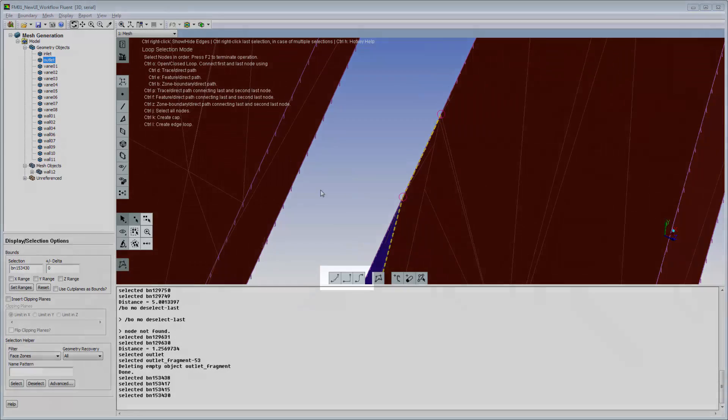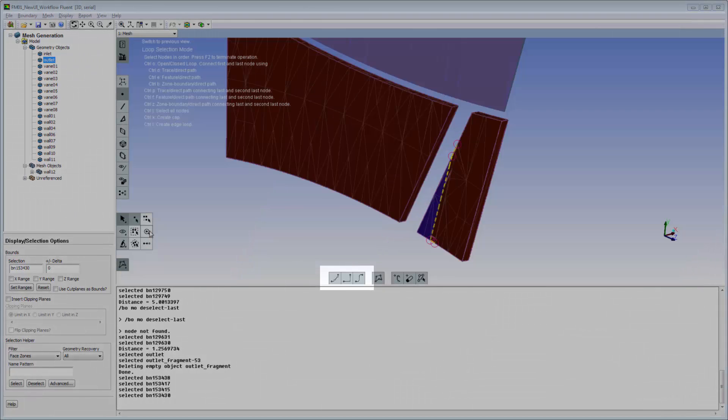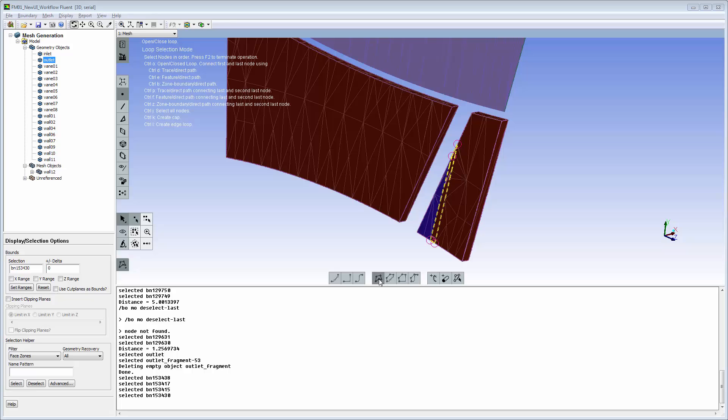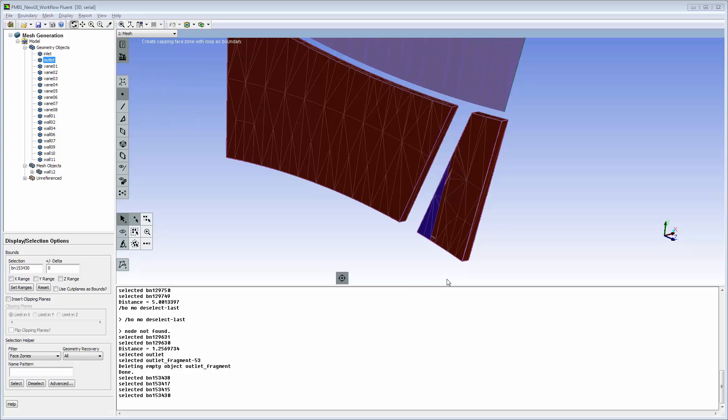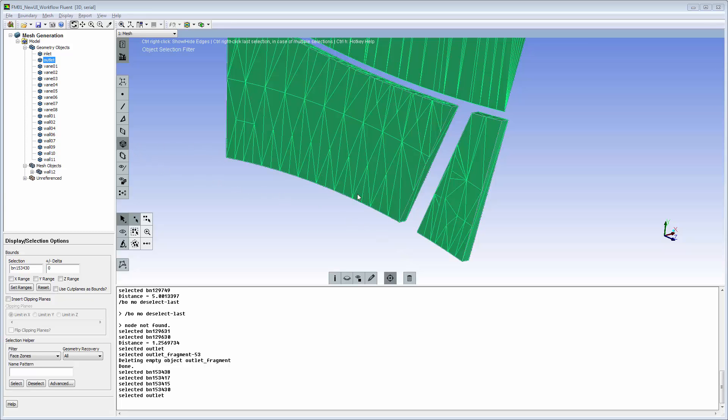The default path follows the nodes along the shortest path on the object. The loop can be made to follow a feature, a zone boundary, or the shortest path. The loop is closed with a single click. A capping surface face zone is created and automatically added to the still active target object.